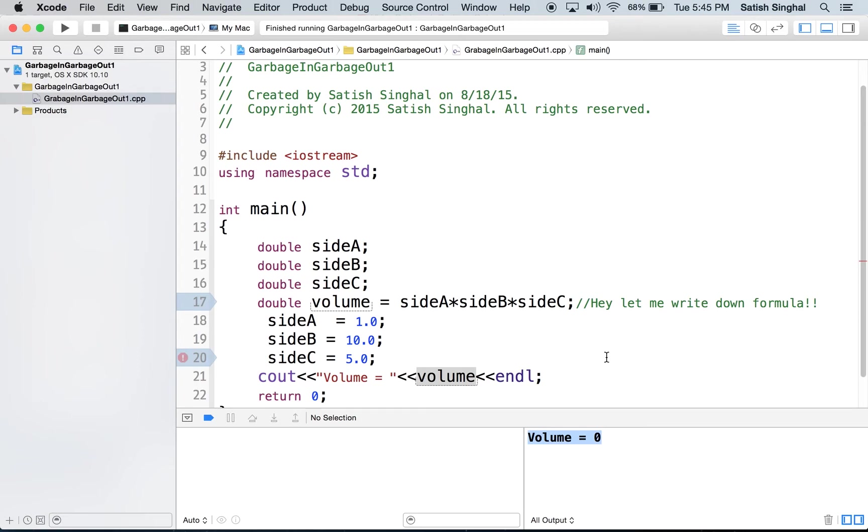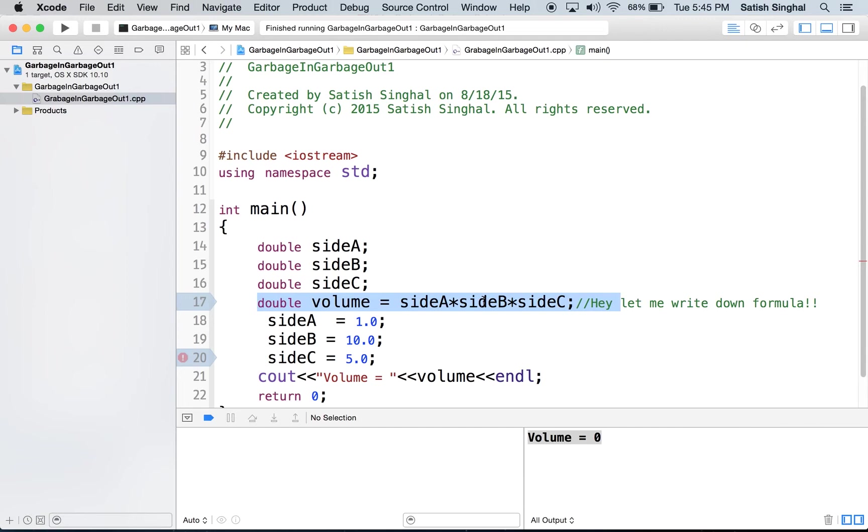you cannot do good computer programming, because you will always end up asking the computer to do computation with garbage data.